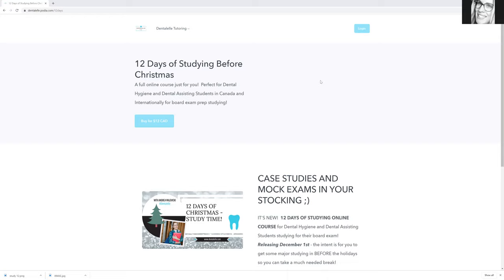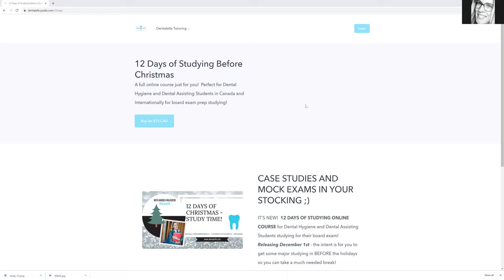So I have decided to put together a course. It will be starting on the 1st of next month, so the 1st of December, and it will be 12 days of full on intense studying before Christmas. There will be something new for you guys every single day inside the course. And it will be 12 full days of studying for the board exam.